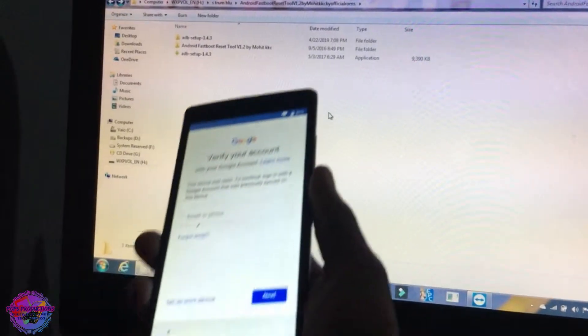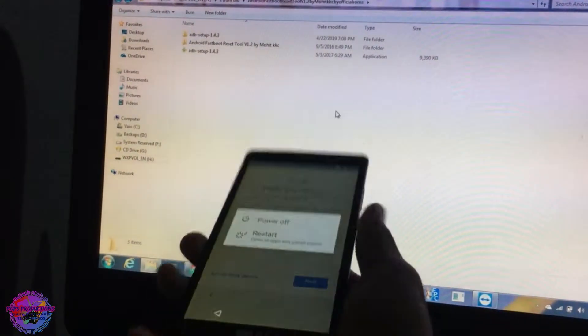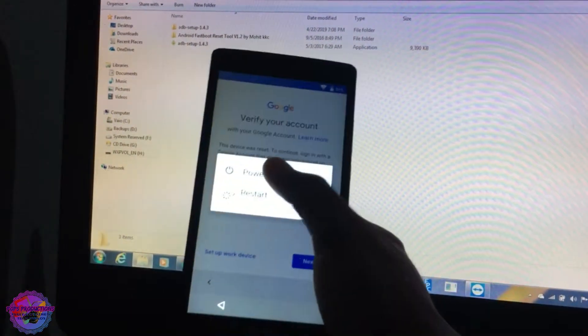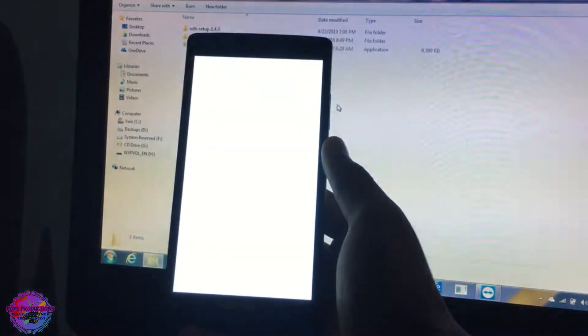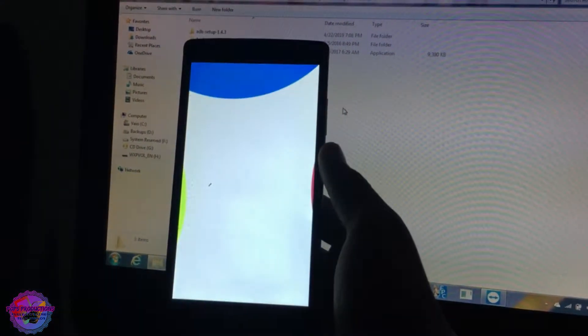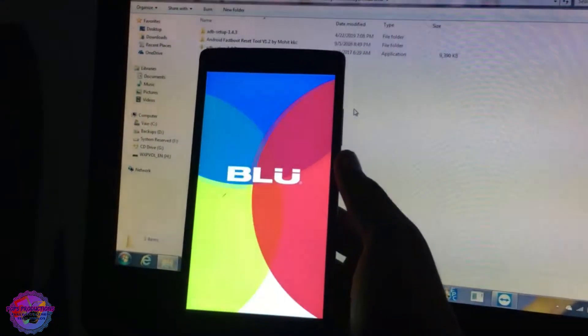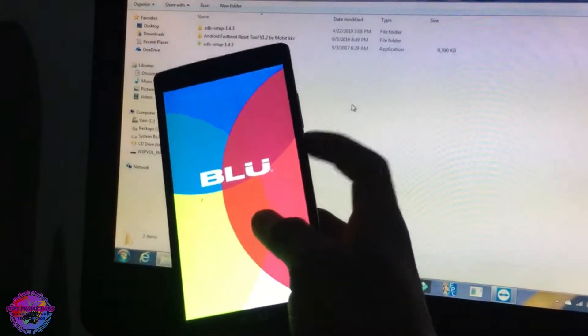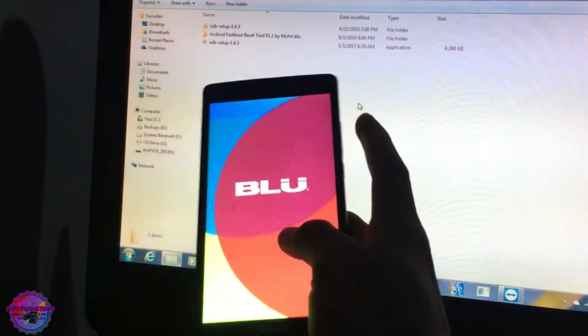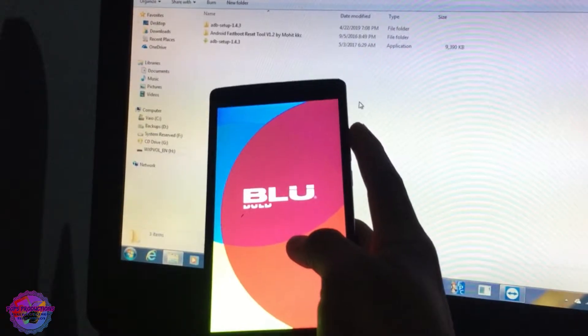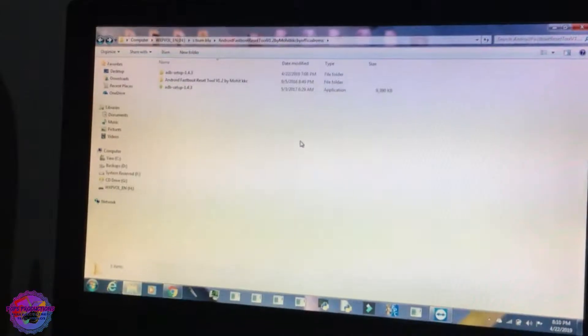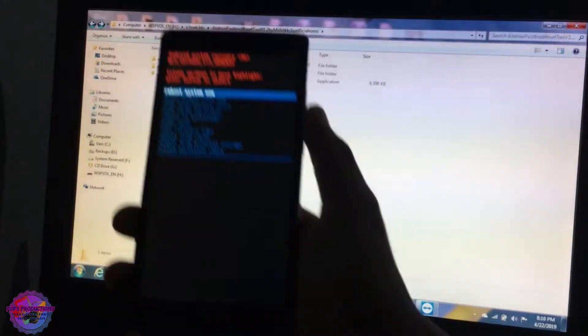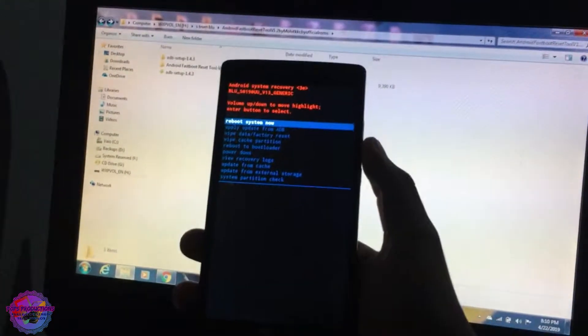Okay, you're going to power off and then you're going to reboot into recovery mode by pressing your power and volume up buttons. Very simple. Okay, so we are now in recovery mode as you can see here.